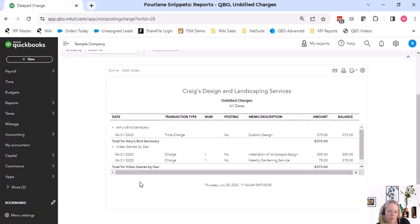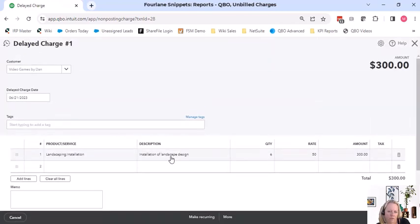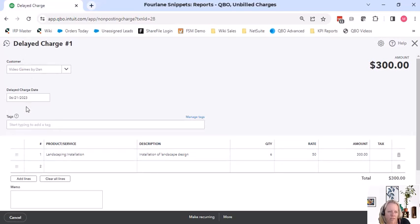So if I open this one up and I take a look at it, we can see that this is a delayed charge in the system for the customer here.